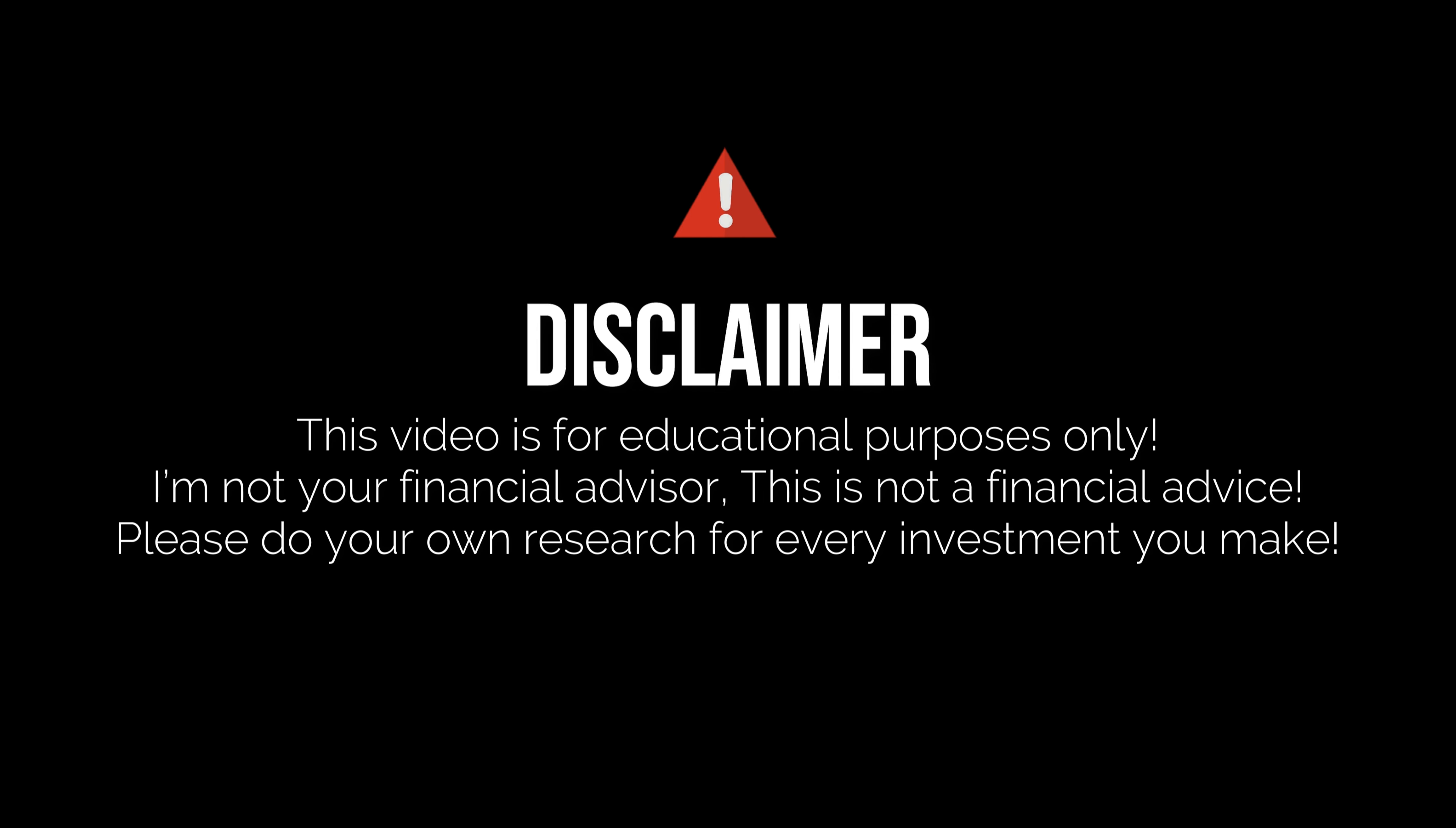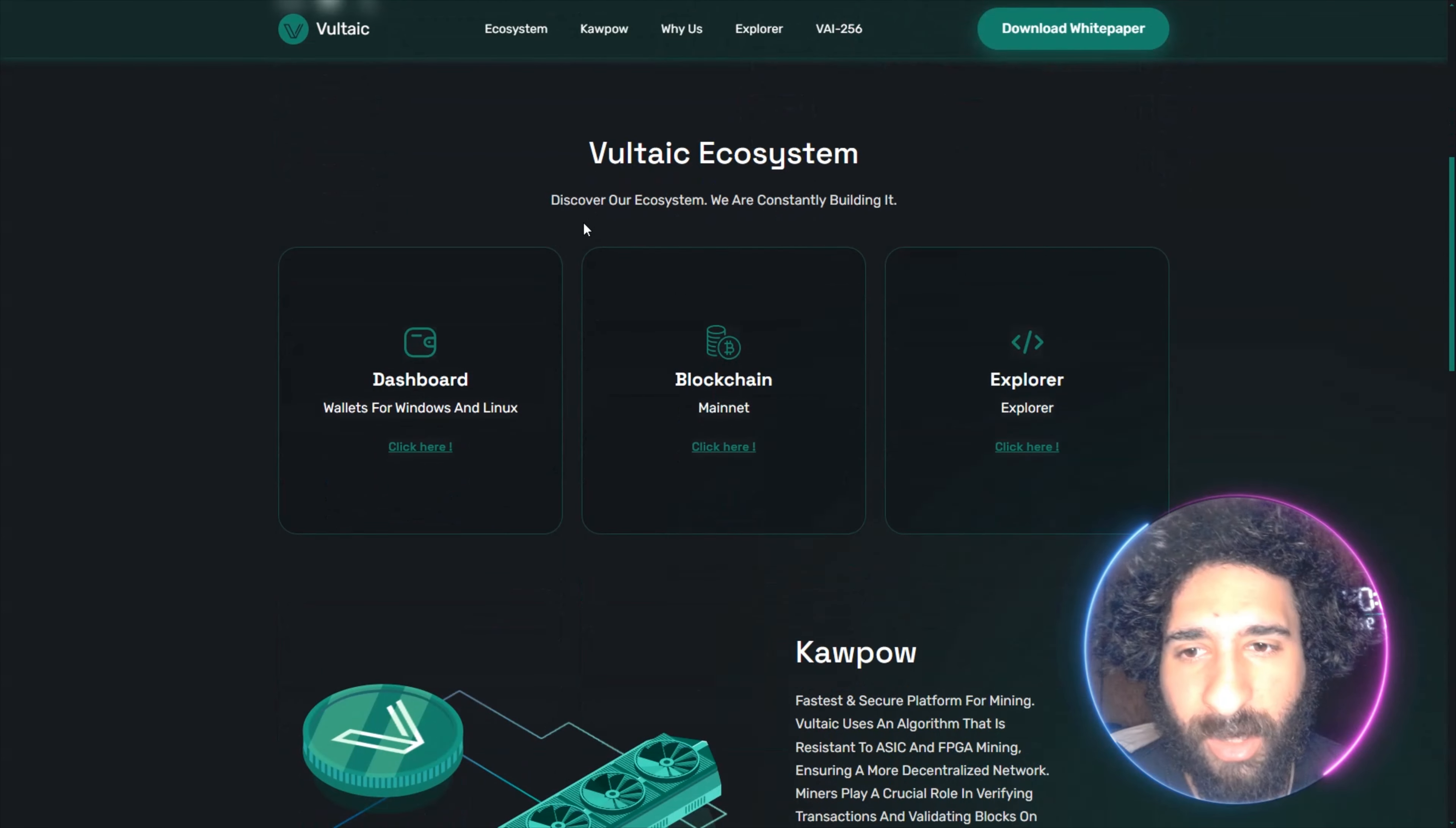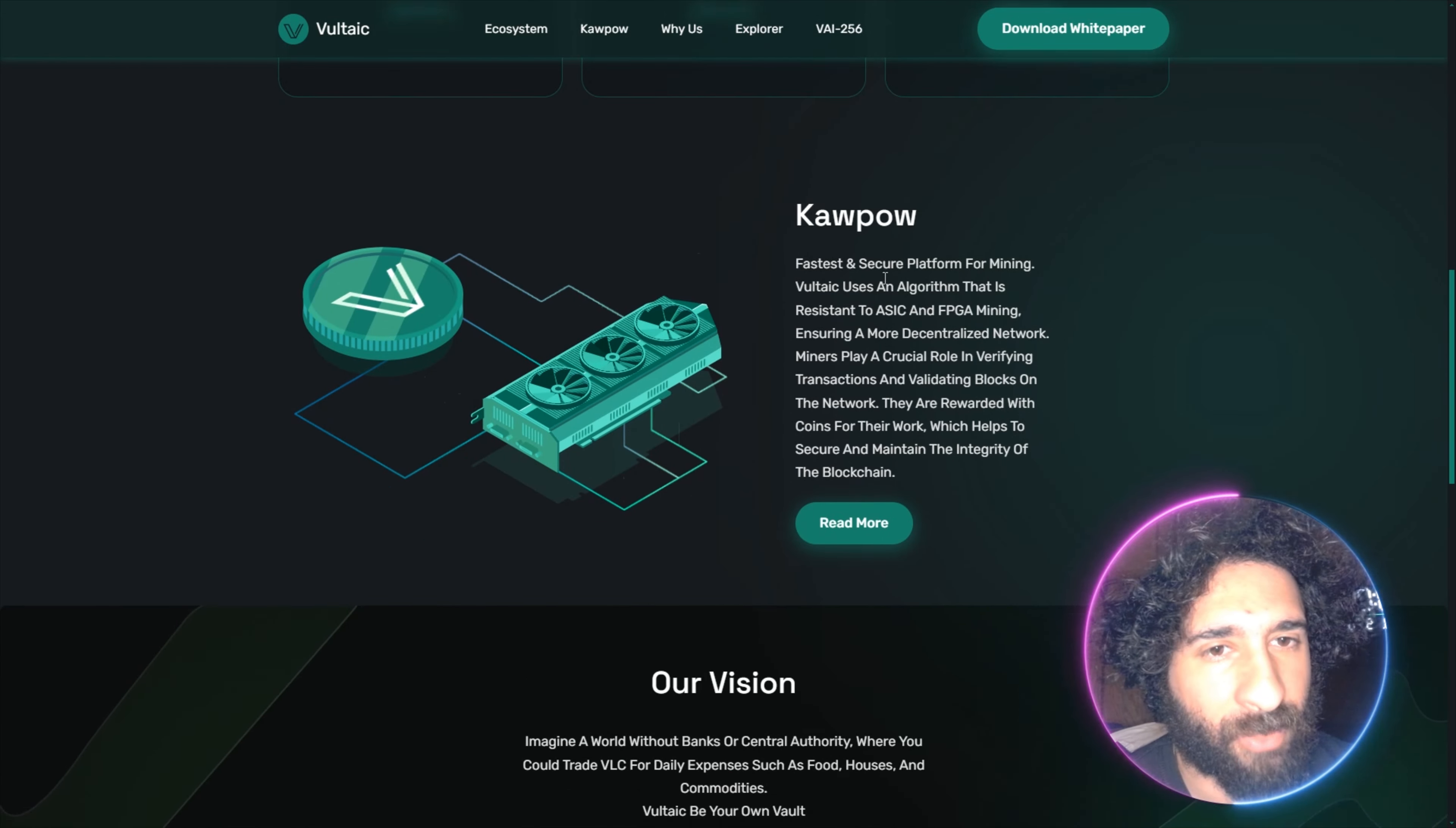We have VAI-256, EvolveVatic, and this is the innovative Vaultac Decentralized AI with its ecosystem. We have the Dashboard, the Blockchain, the Explorer, and the CowPow. What is it? It's the fastest secure platform for mining, ensuring a more decentralized network and complete blocks on the network, which helps to secure and maintain the integrity of the blockchain.